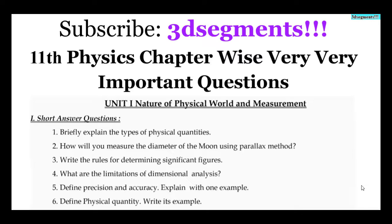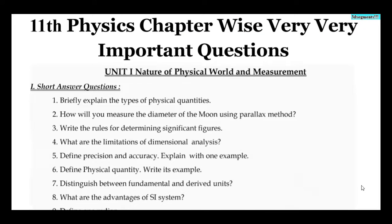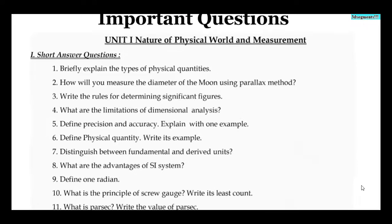Here are the short answer questions and important questions. Mostly, you can expect these in the board exam — 3 marks and 5 marks. Here are the short answers and the important questions. You can learn these and they will be very useful.